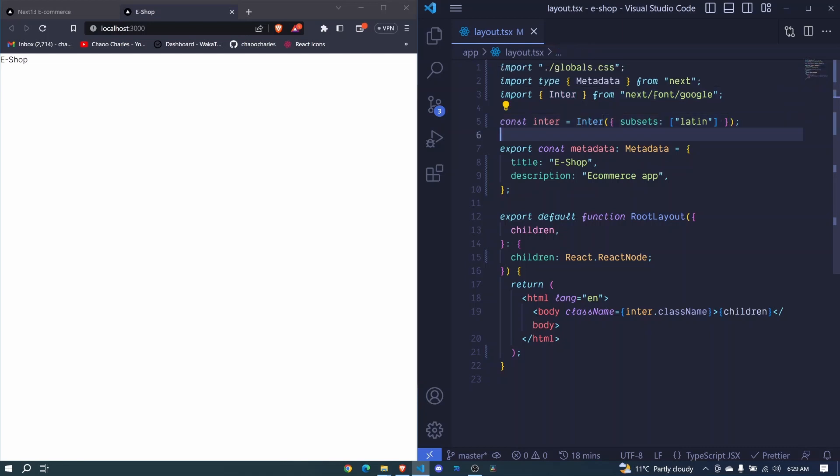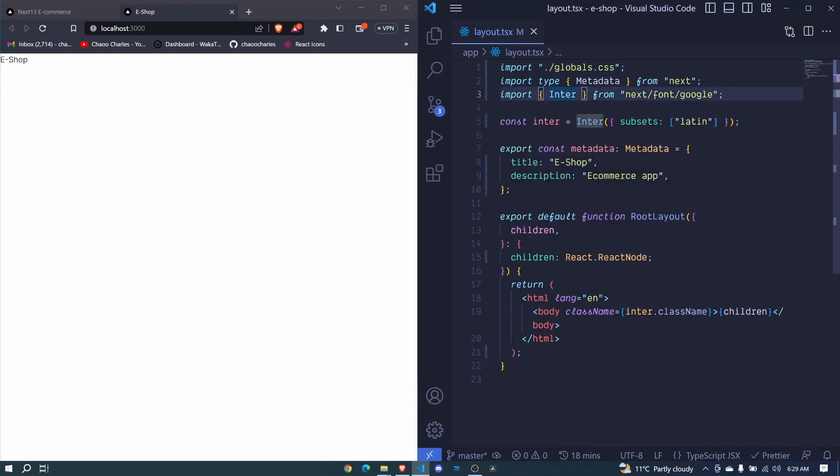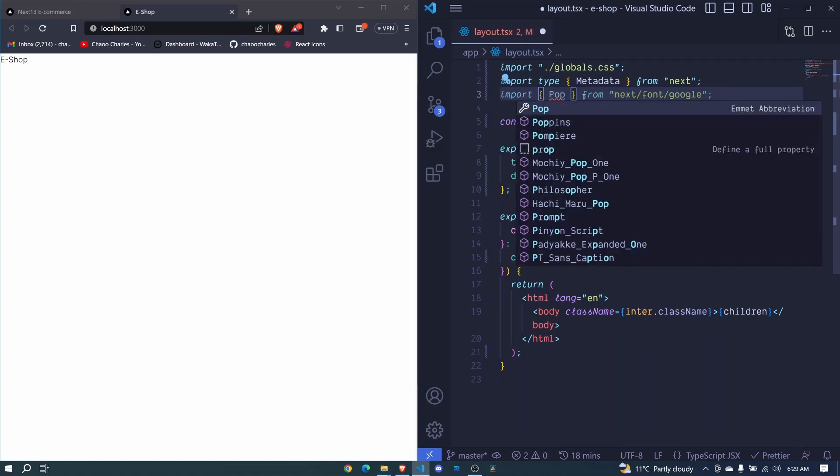Right now, I want us to add a font called Poppins. So for now, let's remove this enter, and we will bring in Poppins. And you can see it's suggested here.